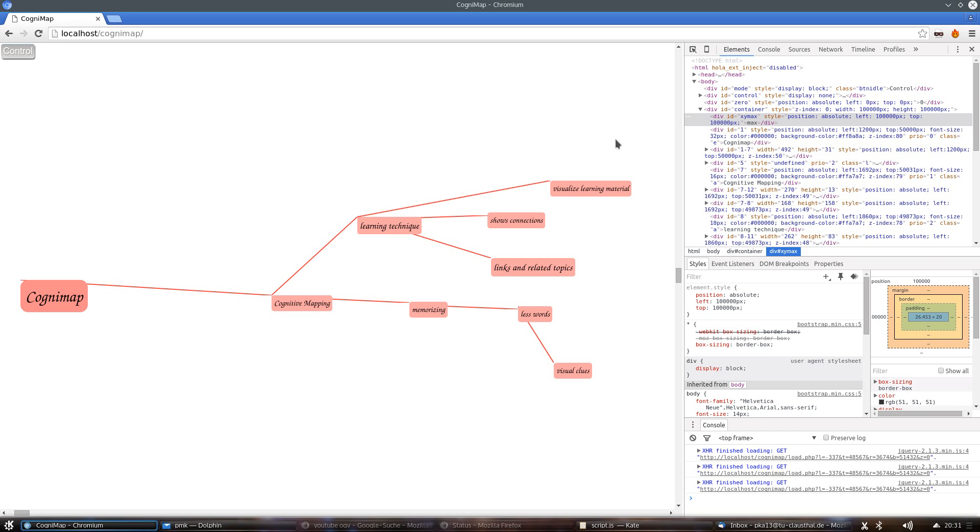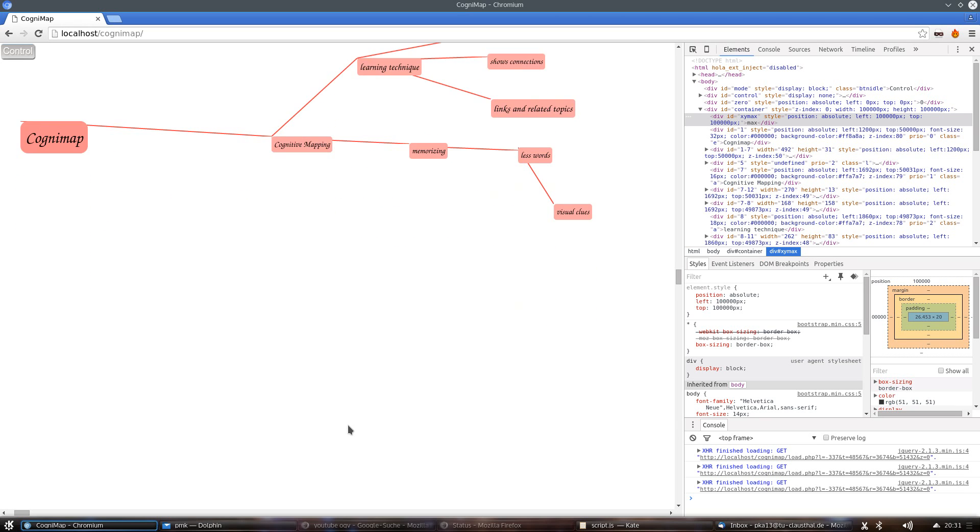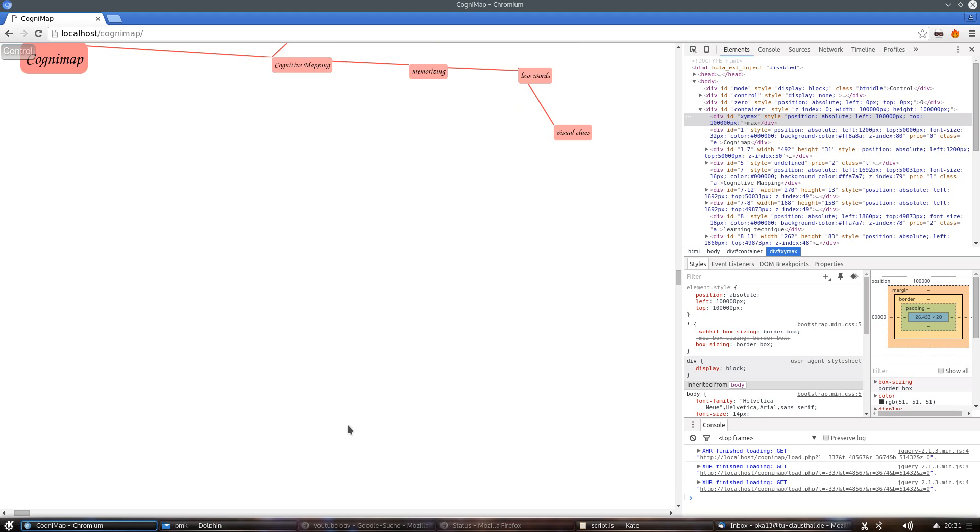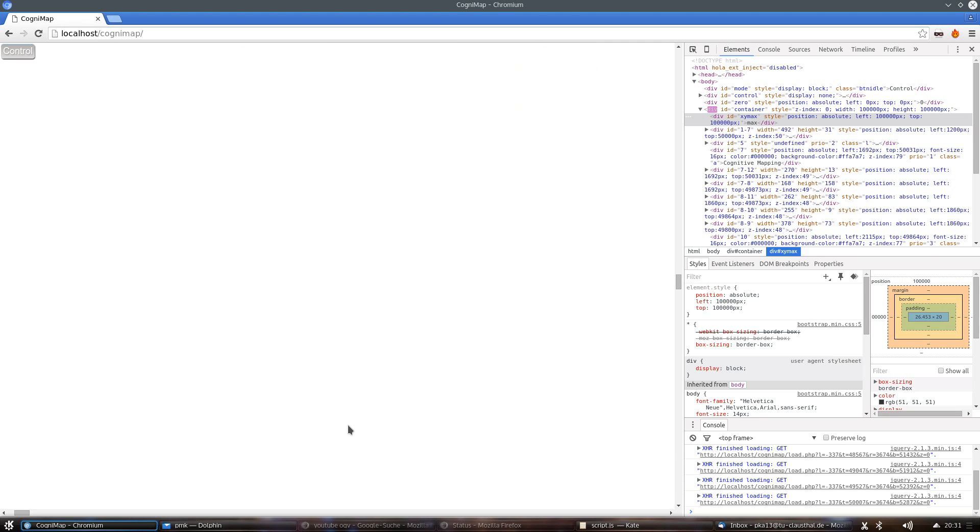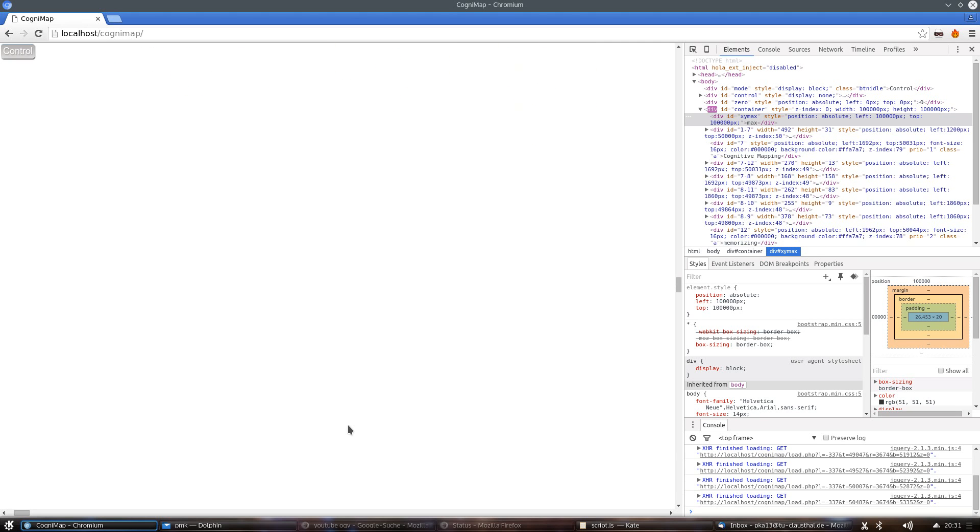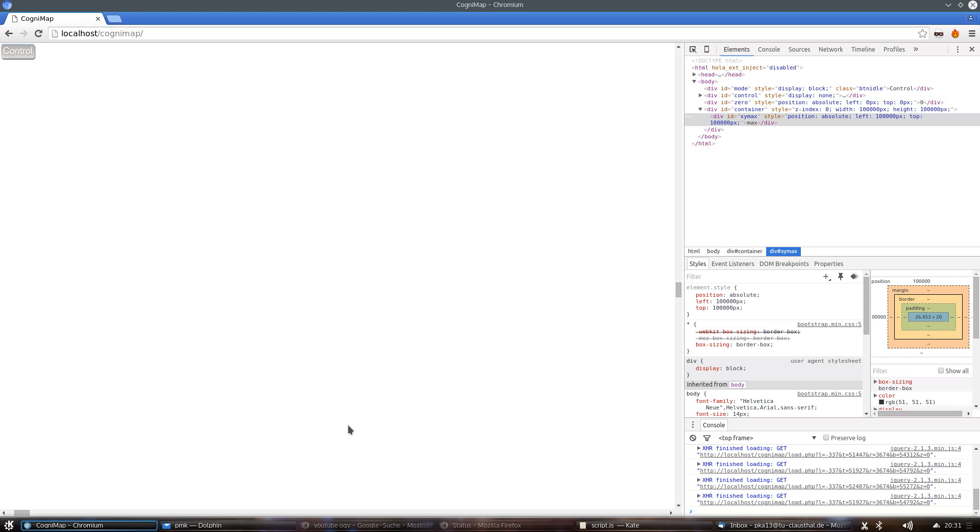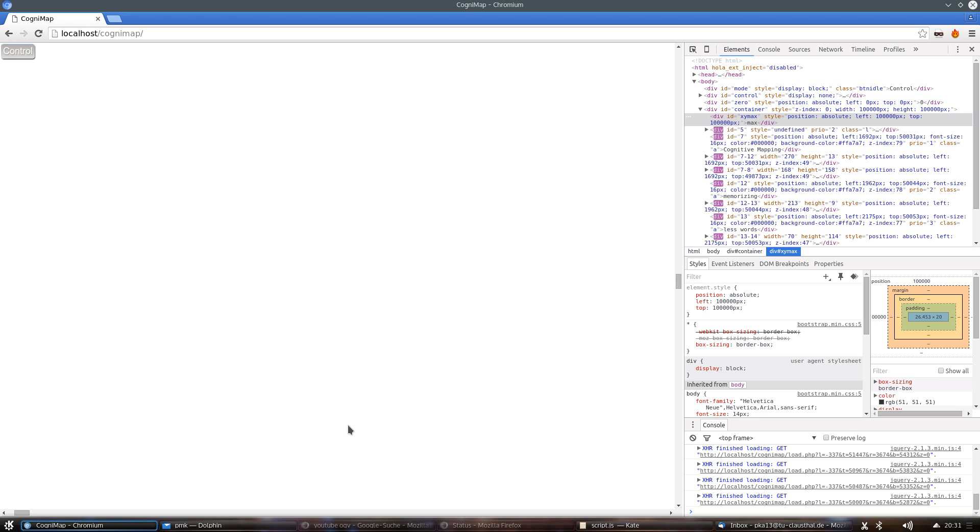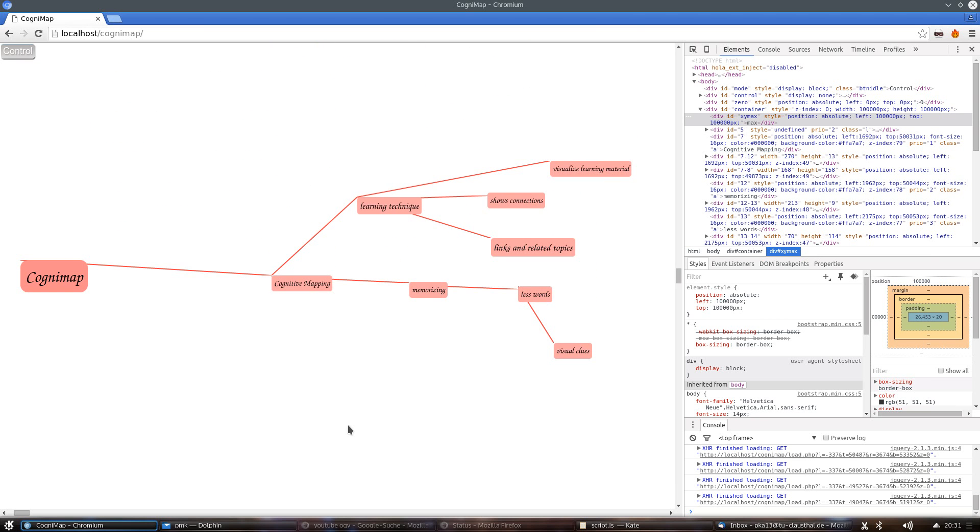As you can see in the right windows, the elements on the screen are represented as div elements that are only loaded if in the field of view of the user. If we scroll outside, you see the elements that are not visible will be deleted and will be recreated if you shift your focus back to the location of the elements.